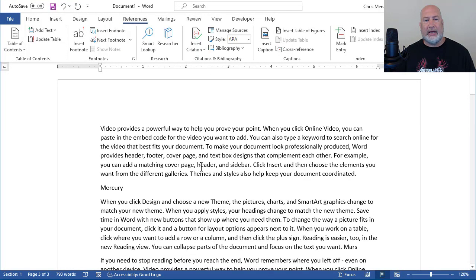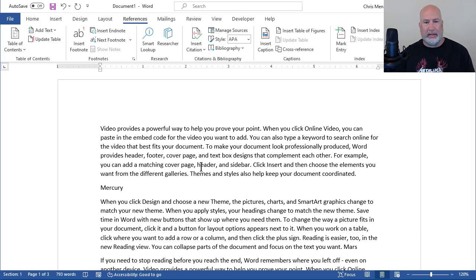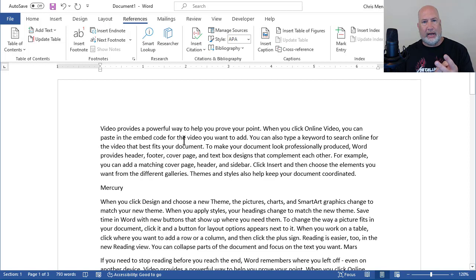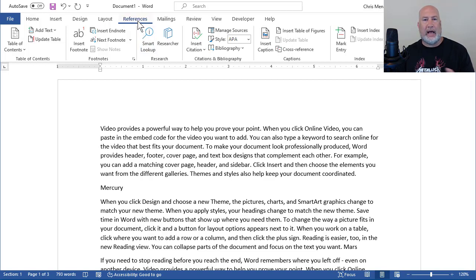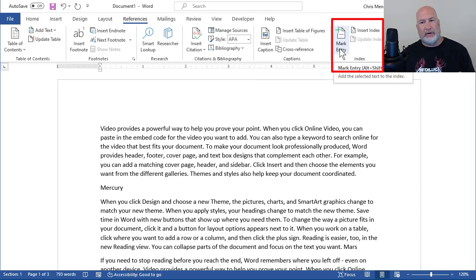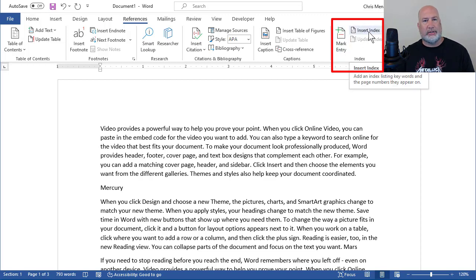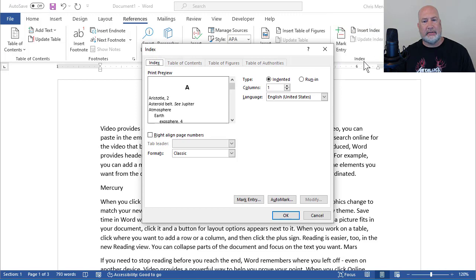So back in the actual Word document where you want your index, and the index would always be at the bottom, two steps you have to do after you make the concordance file. References tab at the top, index. If you don't have a concordance file, you usually go to mark entry, but we have a concordance file. So it's going to be insert index, auto mark.